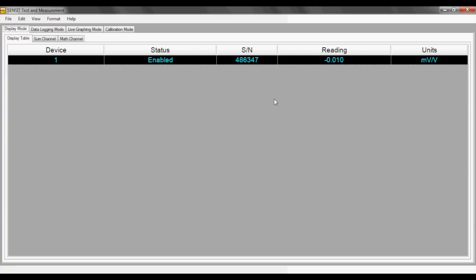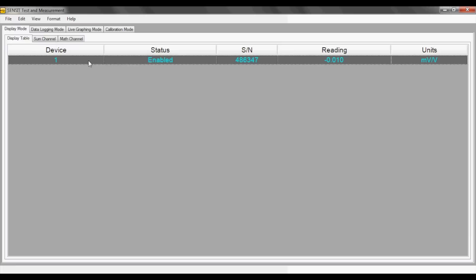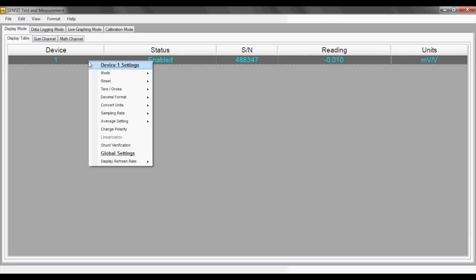When using the SENSIT software, right clicking in the display mode on one of the displayed rows will provide you with more information and additional options to choose from, such as configuring the sampling rate.